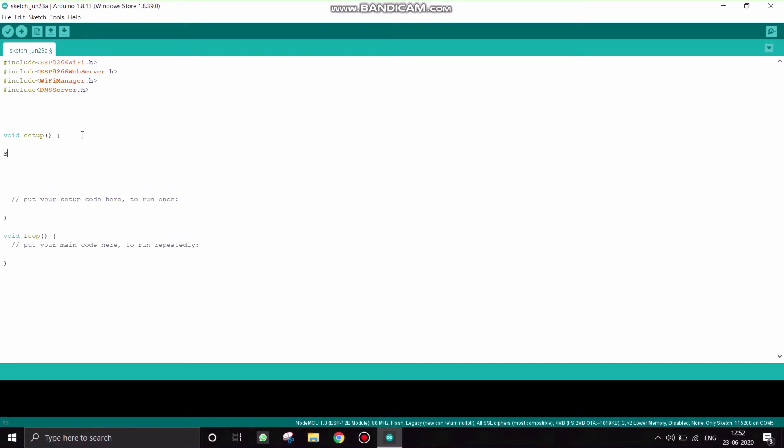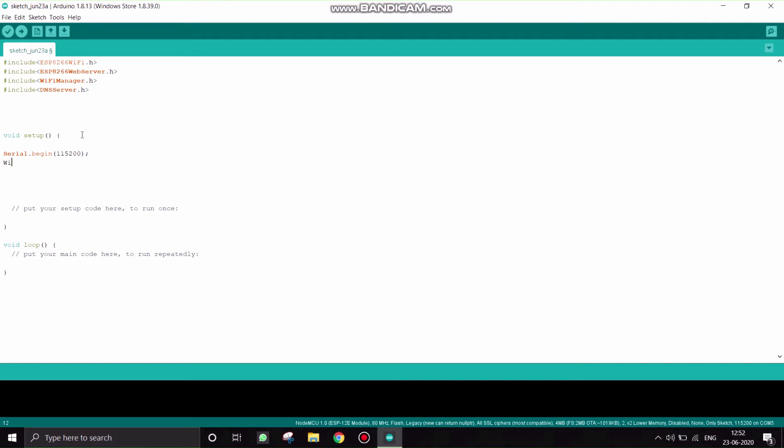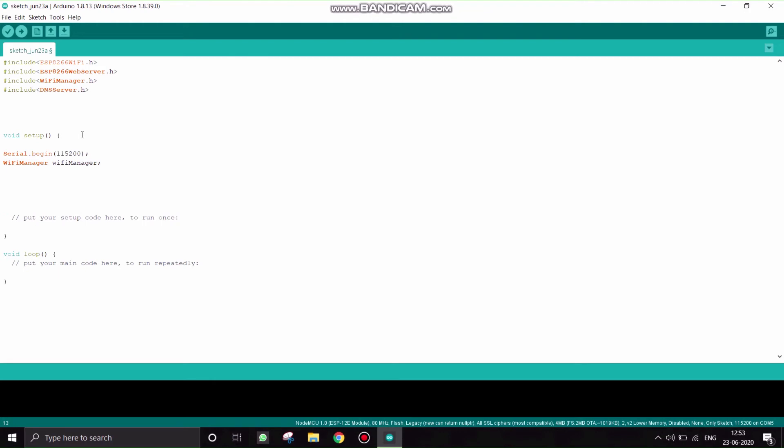And in our void setup, first I will begin serial monitor with the baud rate of 115200. You can use 9600 even. And I will just declare WiFi Manager as WiFiManager. If you observe carefully, the first WiFi Manager is written in caps letter and the second one is in small letter. Now WiFiManager.autoConnect, give the SSID and the password.